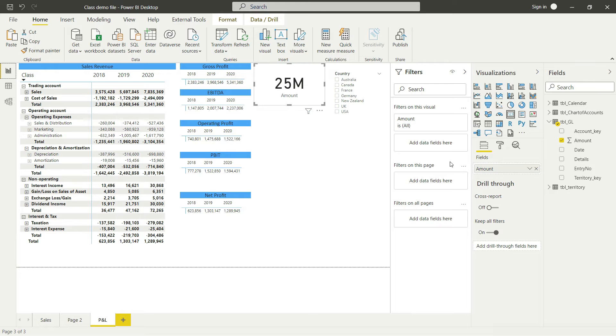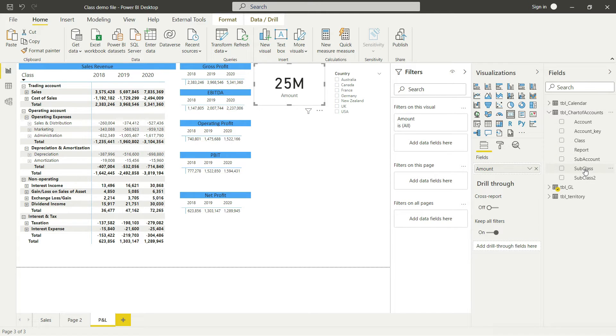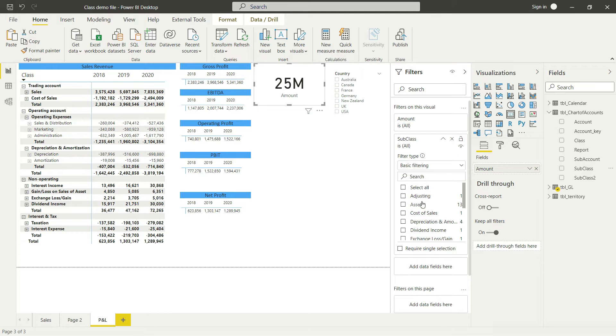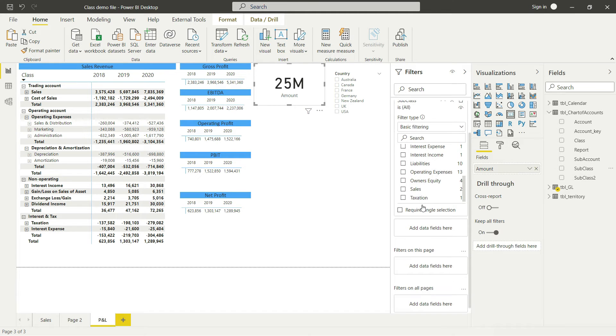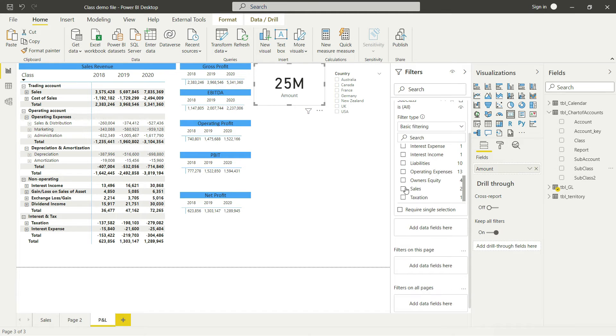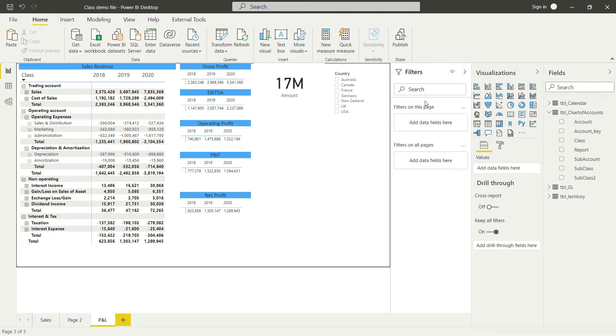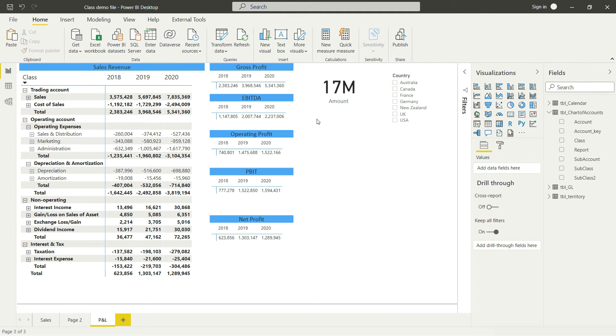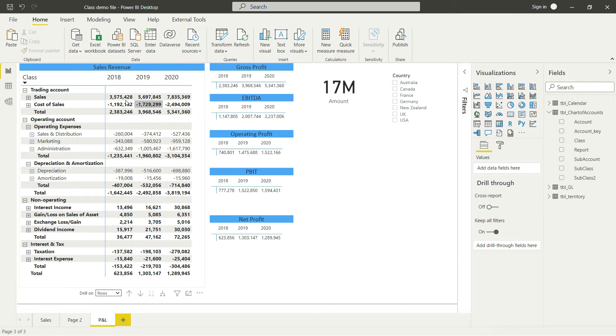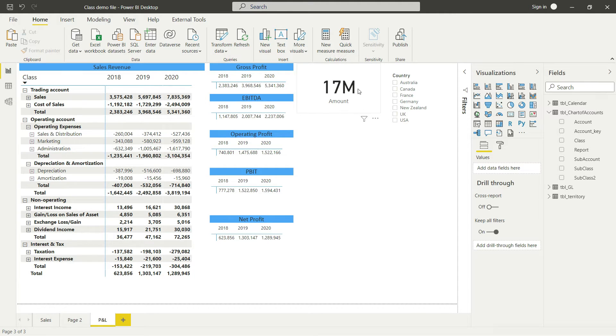Let's go back and let's say we want to apply a filter in the chart of accounts from the subclass, and in that subclass we only want to see the sales. Now you will notice that we have the correct value that we had expected to see here of 17 million. If you sum all of these values, you will be getting your 17 million, that is the sales revenue.